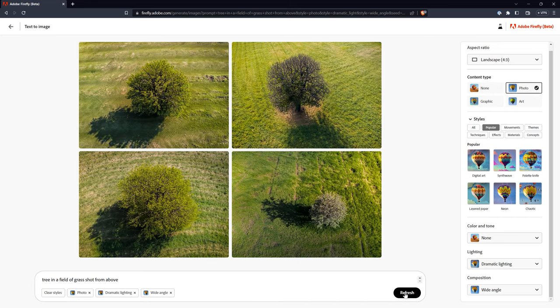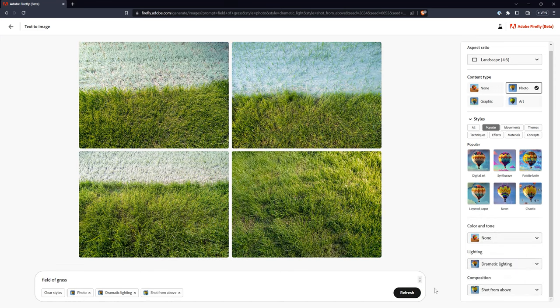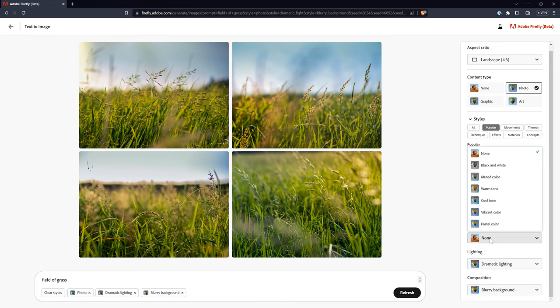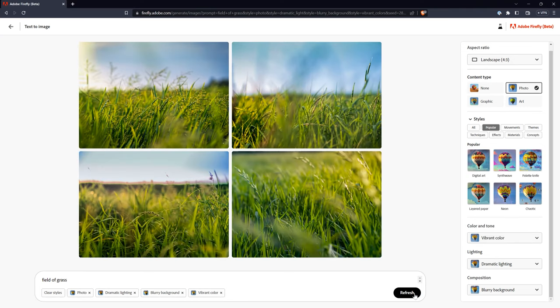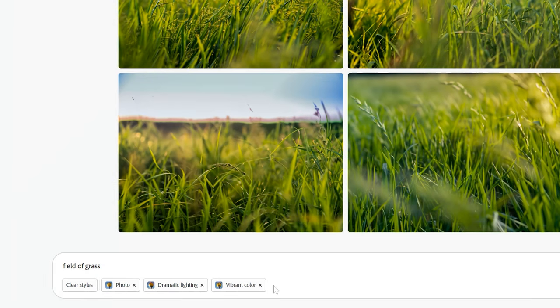For example, if I want a view of a tree shot from above, I might need to say tree in a field of grass shot from above. Simplifying the prompt can sometimes help as well. For example, if I search for field of grass, I get better results when using composition to view it from different angles. I can also use color and tone to make the image grayscale, make the colors more vibrant, and so on.